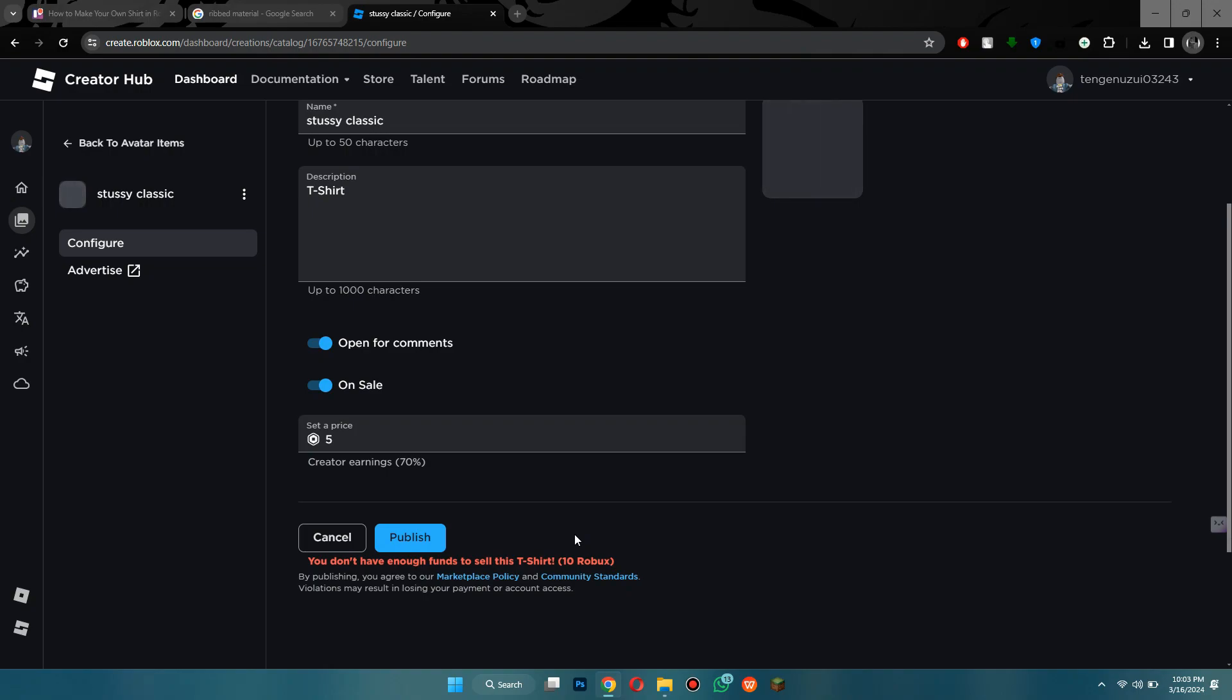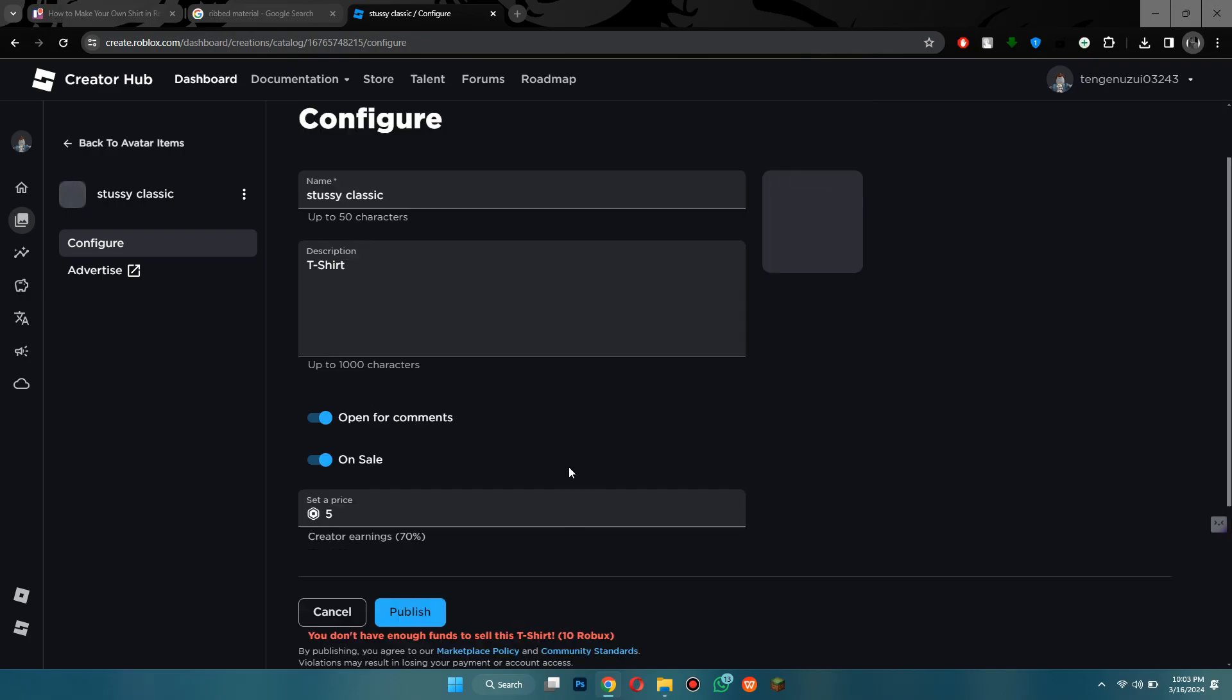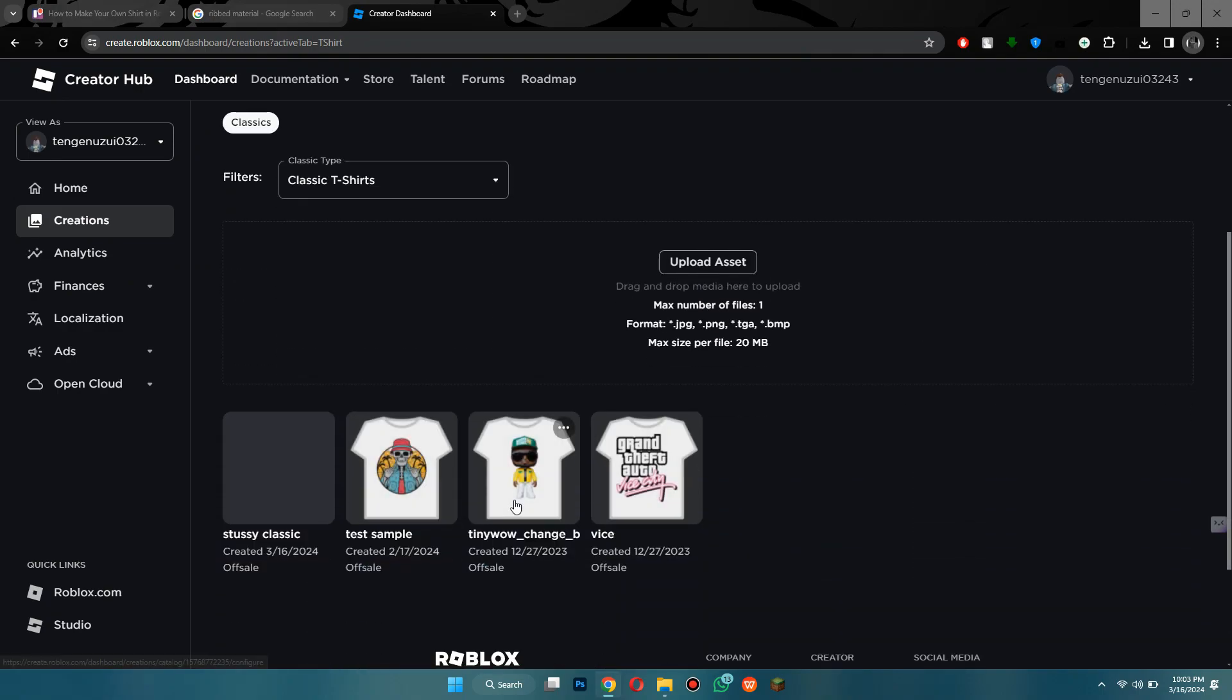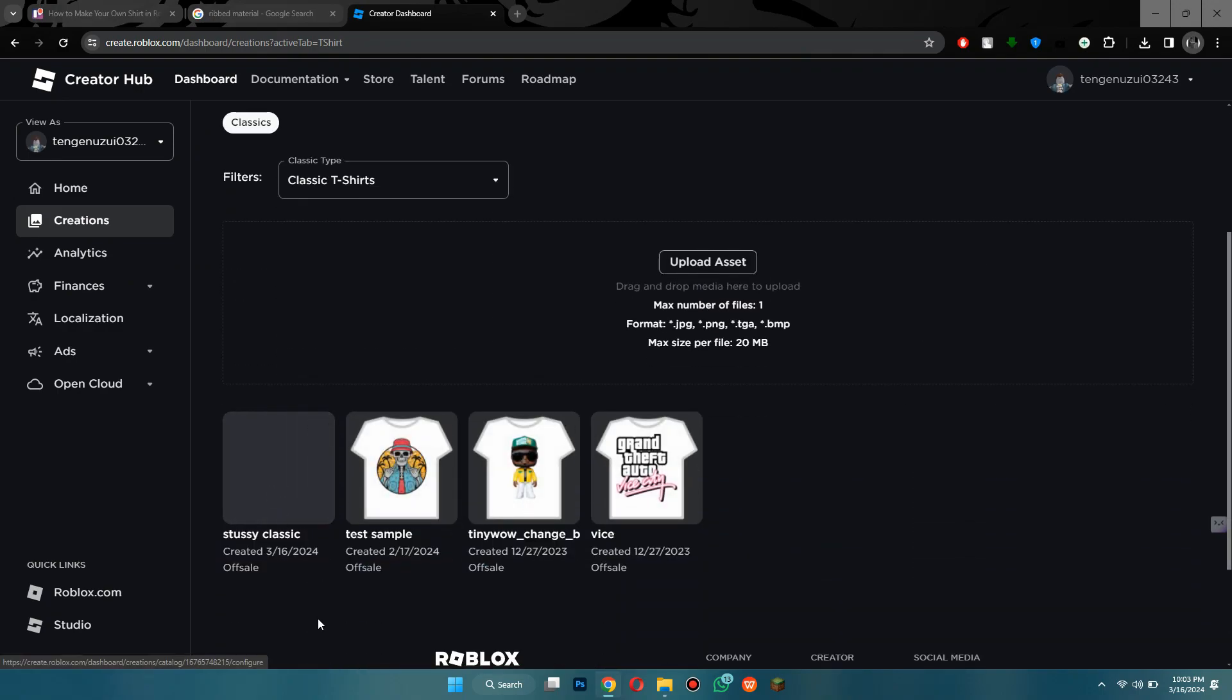Also note that roblox imposes strict guidelines for uploading assets to its platform to ensure a safe and appropriate environment for its users. All uploaded assets, including models, meshes, audio, and textures, must adhere to roblox's community standards, which prohibit any content that is discriminatory, sexually explicit, excessively violent, or otherwise inappropriate for a diverse audience, particularly children.